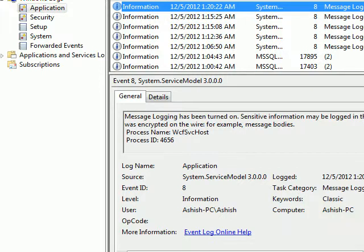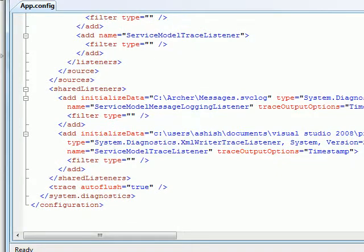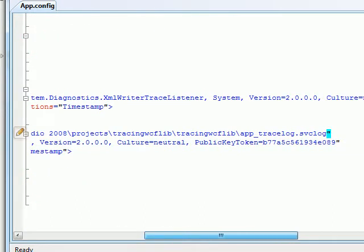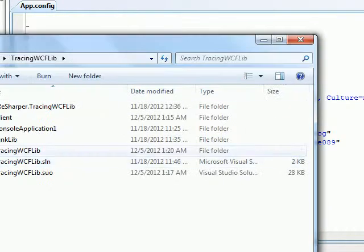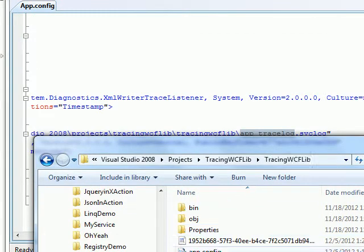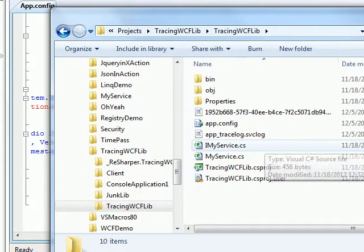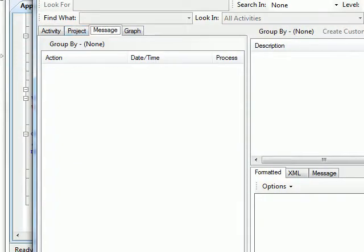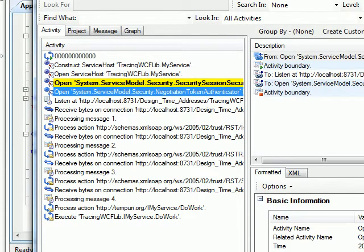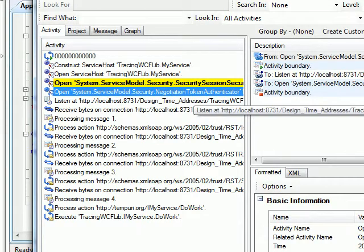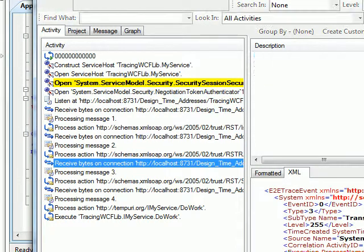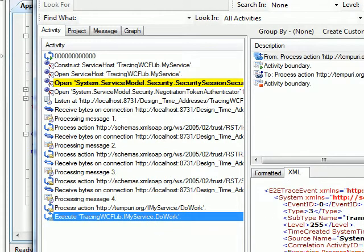I think my logs are at a different place — the project tracing WCF lib folder has a different file. Let me open that. Inside the folder I have a log file. As you can see in the log there are a lot of things — request session token, negotiation, and many more things you can figure out. You can do the tracing and see everything you want.